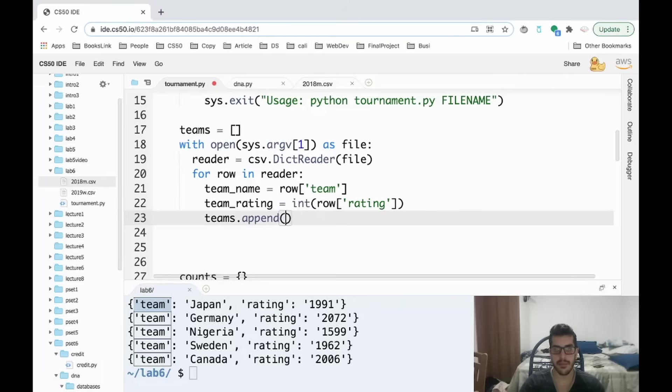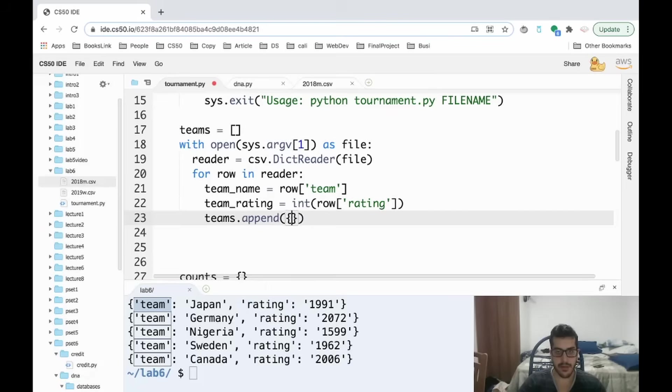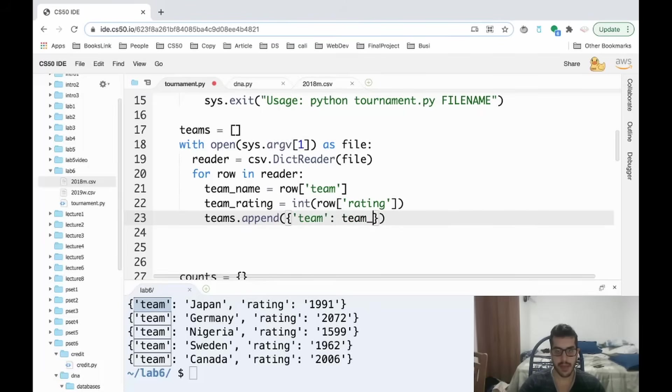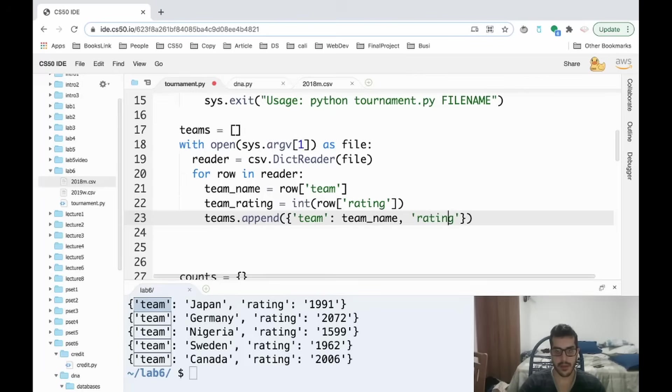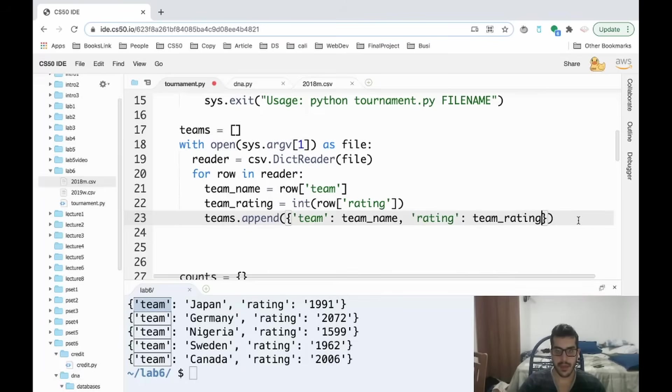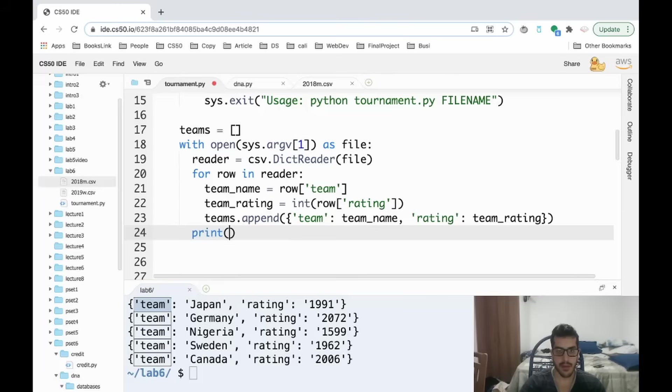Then we append that to our teams array. So we do teams.append. Append is a function that you can use in Python to add items at the back of a list. And then we need to recreate a new dictionary entry, so my team will be team name, and rating is going to be equal to team rating.